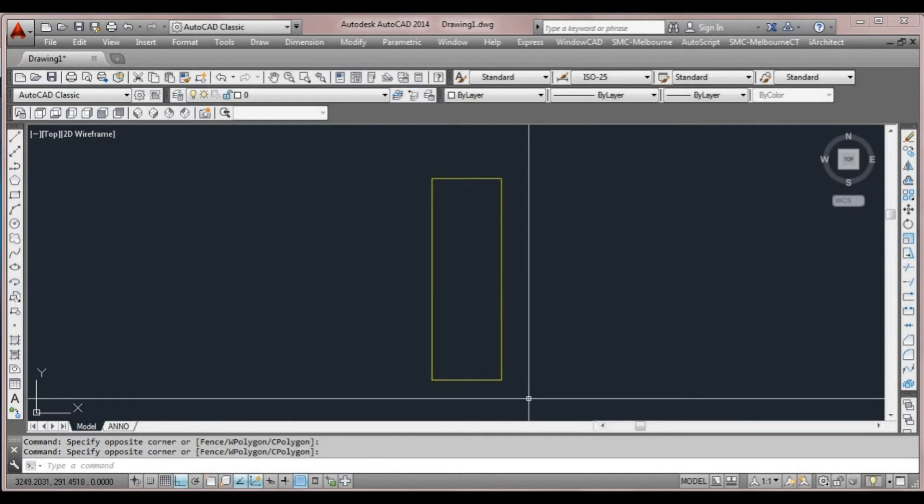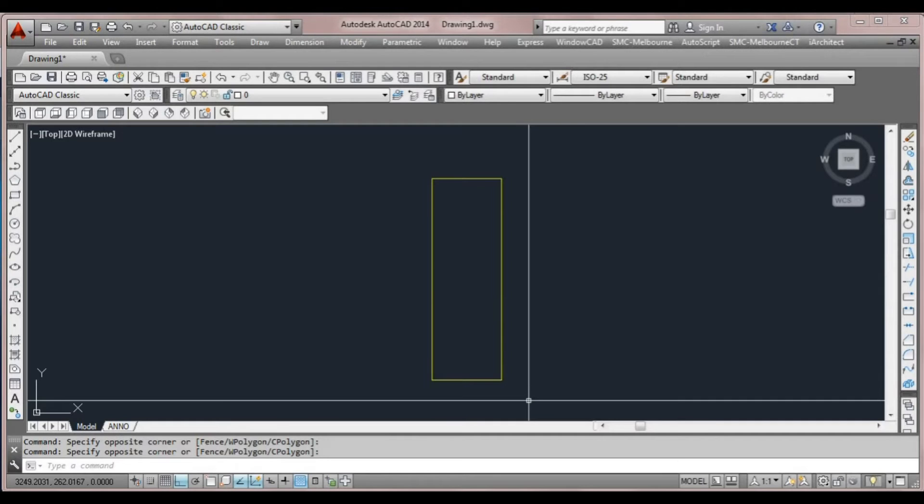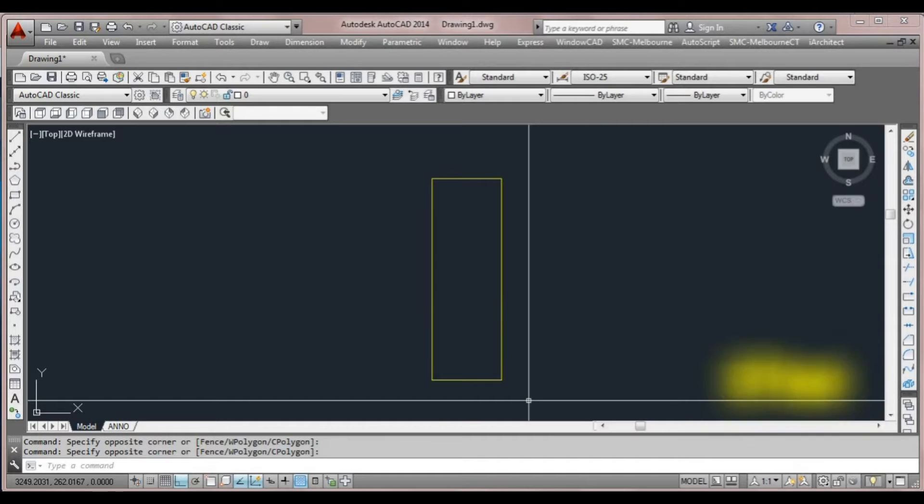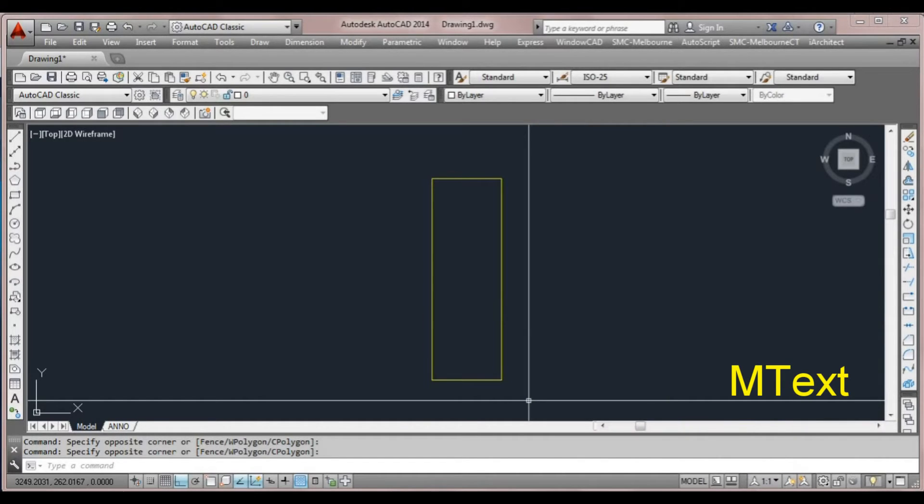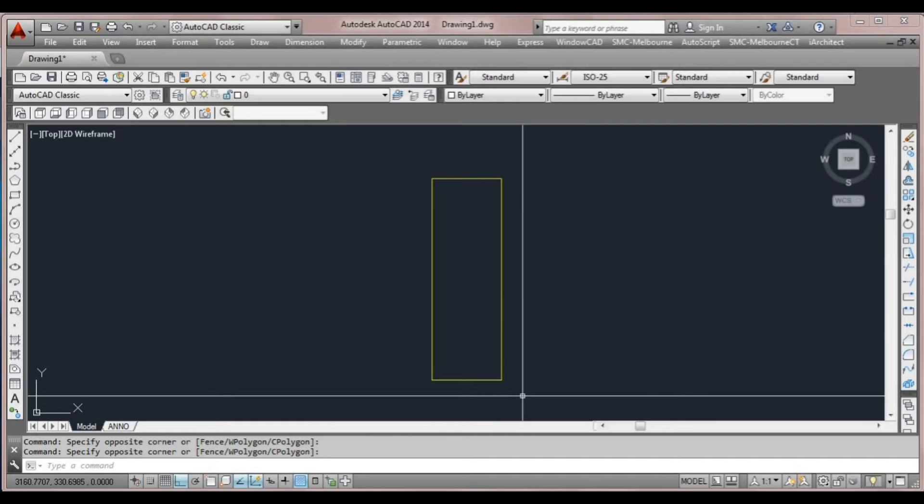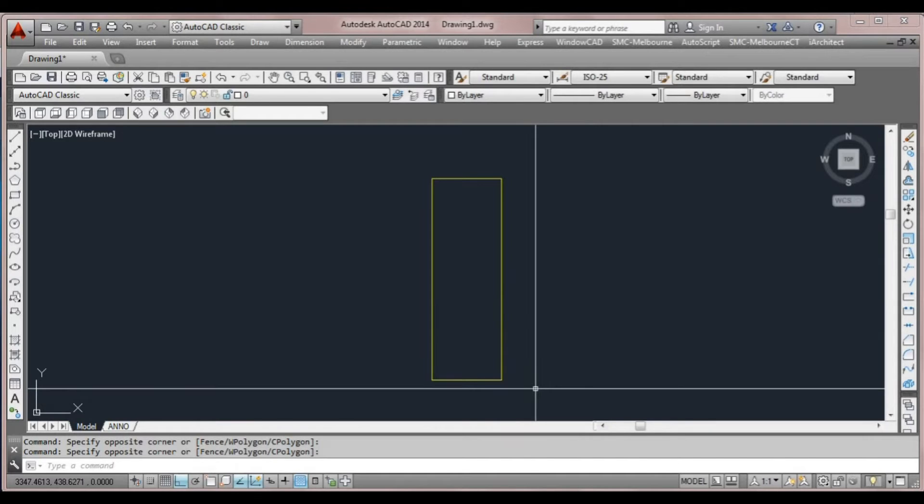There's three different types of text in AutoCAD. The very basic one is a command called text. Another one that's similar is called D text, and the last one that I'll use most often is called M text, which stands for multi-line text. Multi-line text is the more comprehensive one in terms of formatting. It's not harder to use, it just allows more editing options.